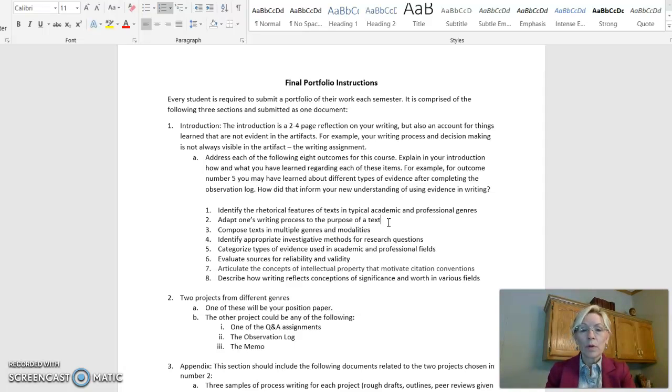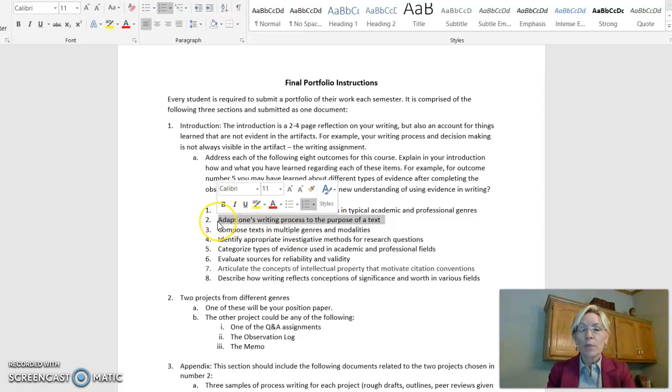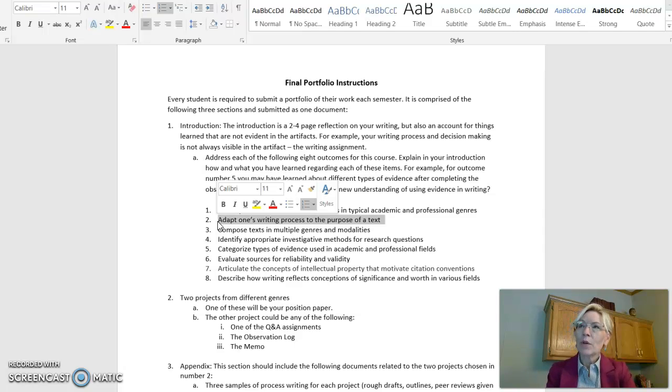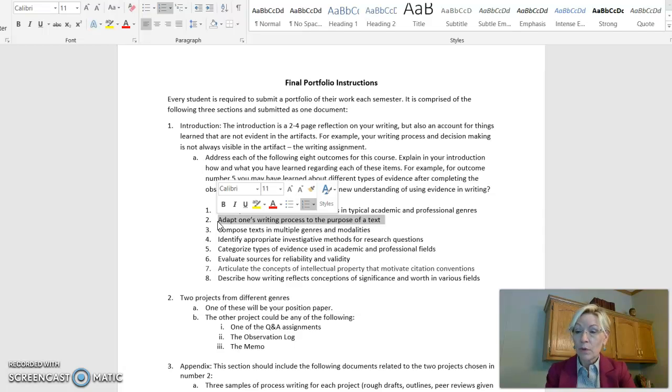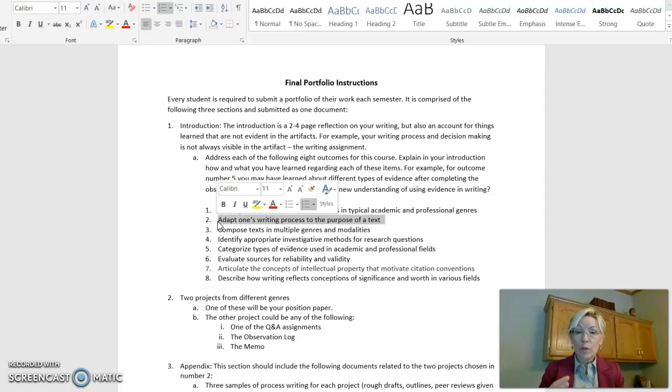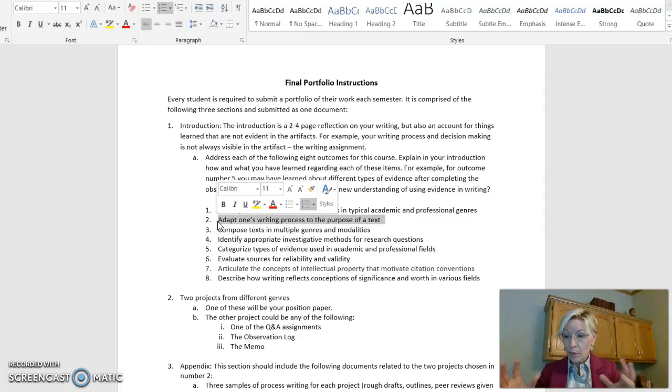Number two, adapt one's writing process to the purpose of a text. So if you were writing to your boss, it would sound different than if you were writing to a client. We want you to be able to do that well and understand the difference between writing one place or the purpose of one and the purpose of another.